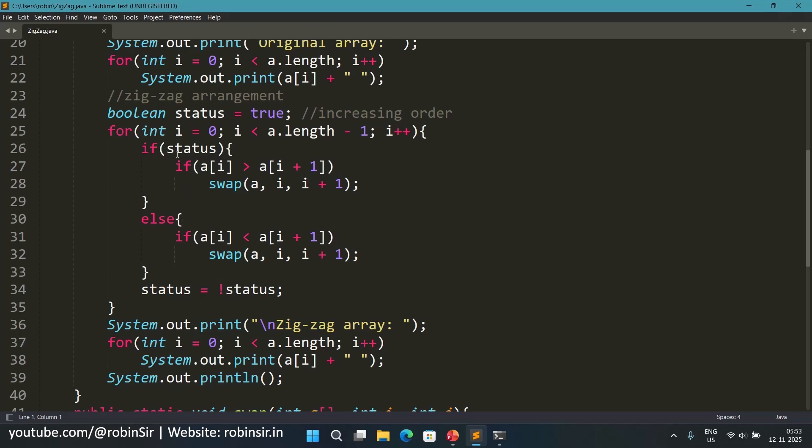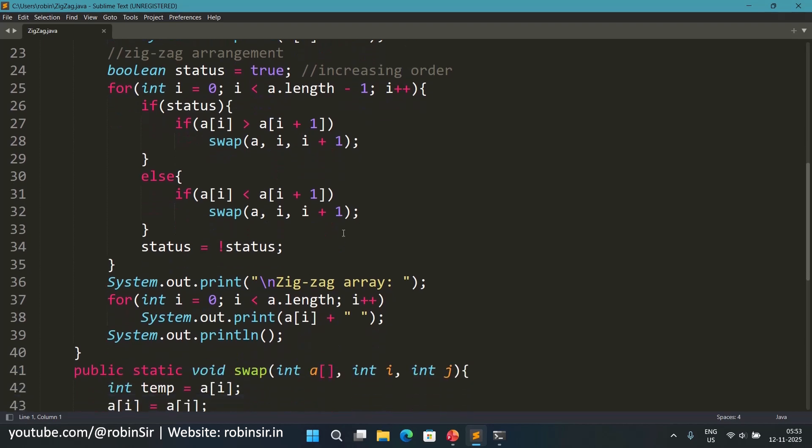Else means when it's false then we want to arrange them in decreasing order. So in case ith element is less than i plus one element, once again they are swapped and this is how we arrange the array elements in zigzag order. So after each iteration we change the status. So if it was true last time then currently it will become false. If it was false last time then currently it will become true and so on.